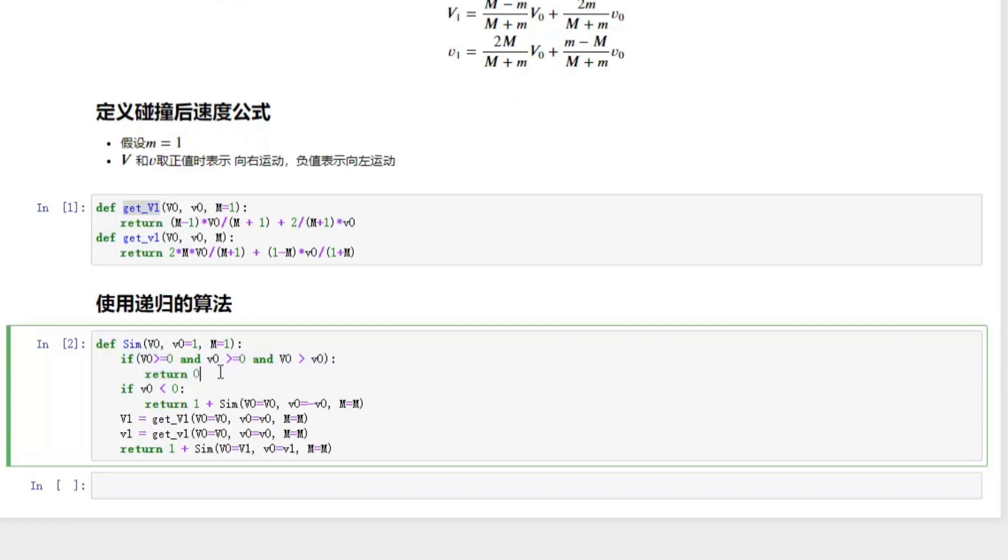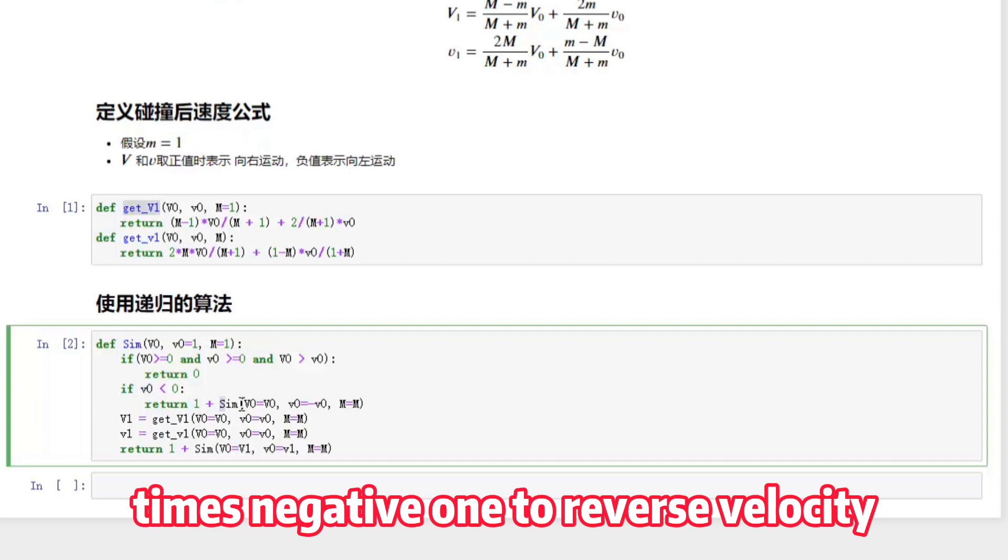The first two lines mean if these two blocks are moving to the right and the second block is faster than the first block, no collision will happen. The fourth and fifth line say if the first block moves to the left, it will collide with the wall and its velocity will be reversed.